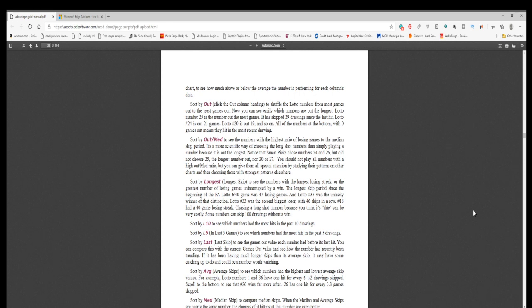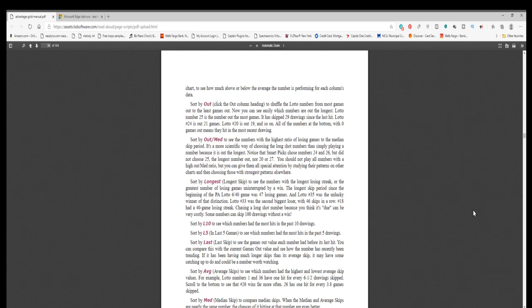Sort by out slash med to see the numbers with the highest ratio of losing games to the median skip period. It's a more scientific way of choosing the long shot numbers than simply playing a number because it is out the longest. Notice that SmartPix chose numbers 24 and 26, but did not choose 25, the longest number out, nor 20 or 27. You should not play all numbers with a high out slash med ratio, but you can give them all special attention by studying their patterns on other charts and then choosing those with strongest patterns elsewhere.